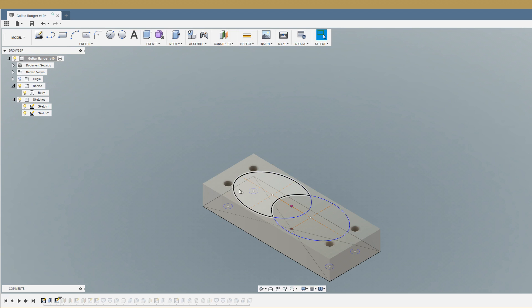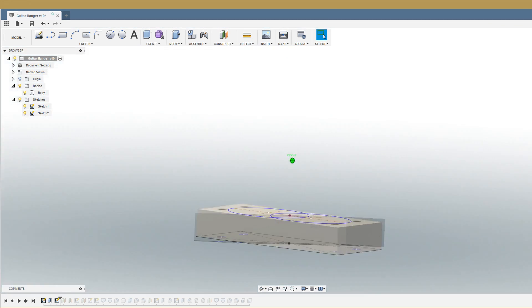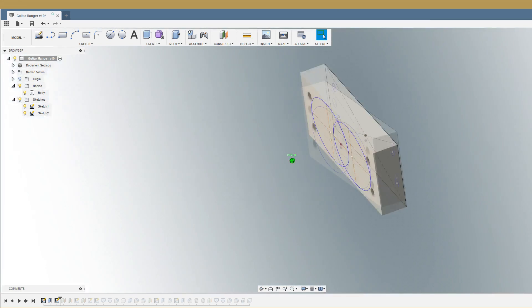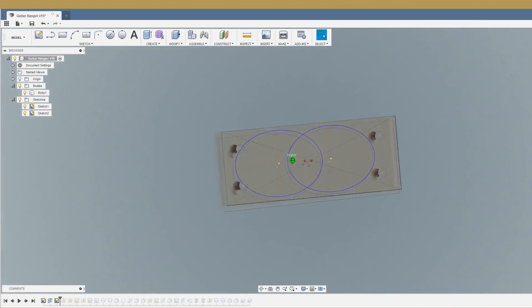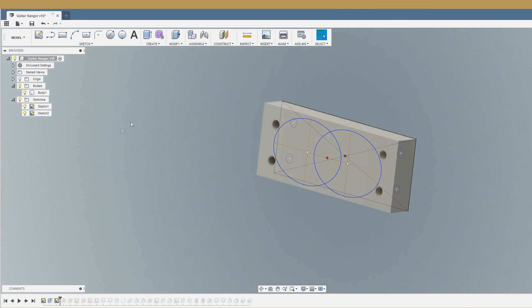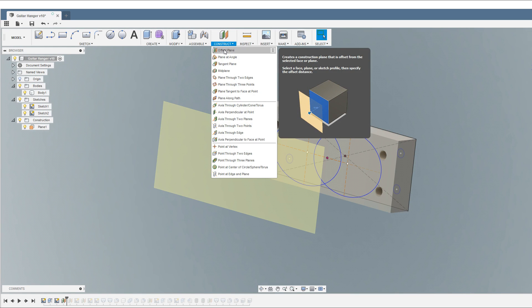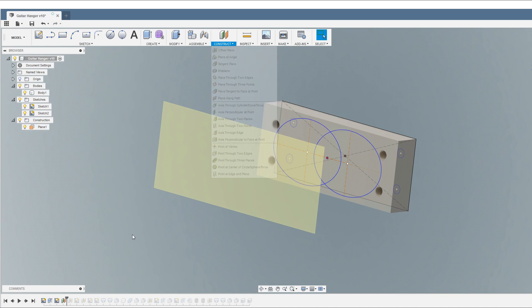Okay, next up we need to make another sketch and start making the two horns between which we're going to suspend the guitar. If I just move this around a little bit, what we're actually going to do is use a series of sketches and offset construction planes.